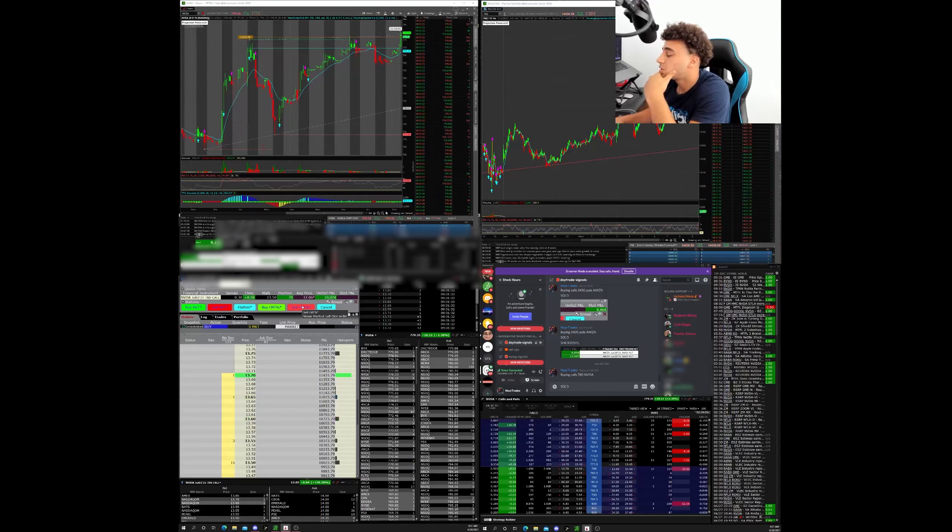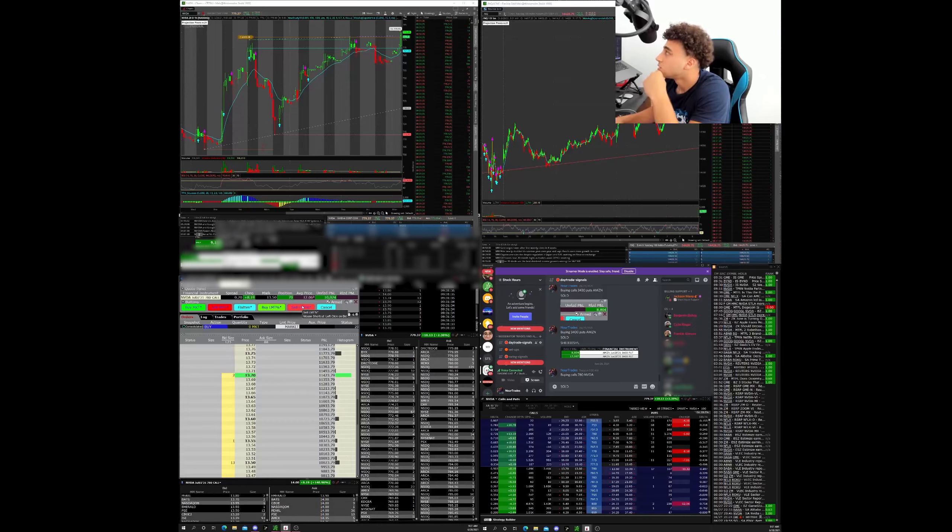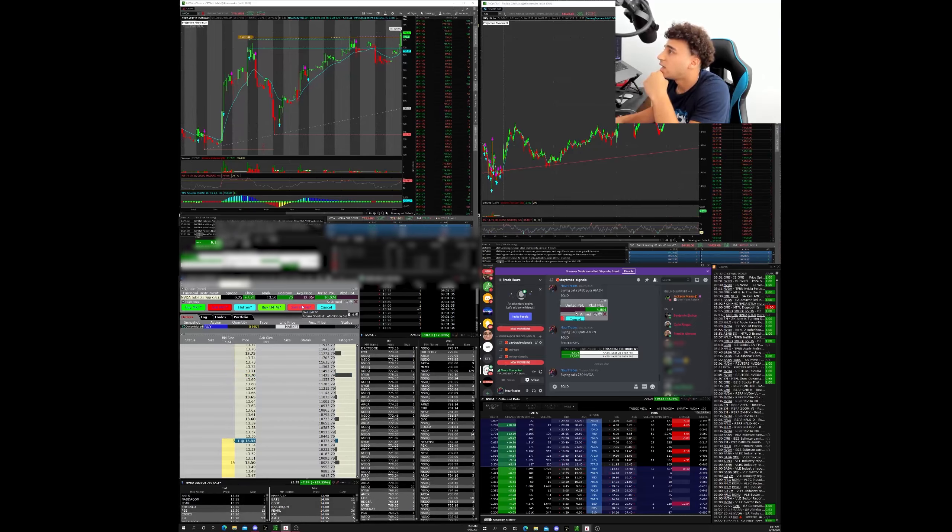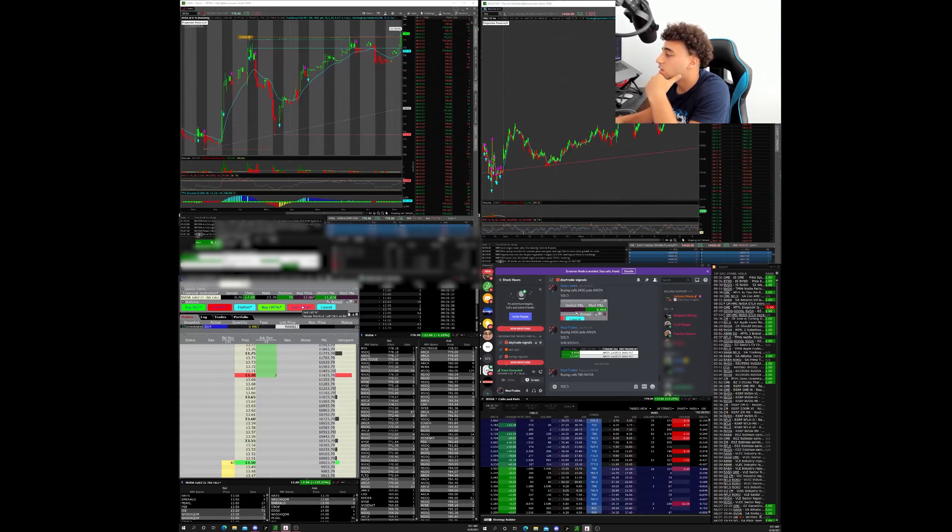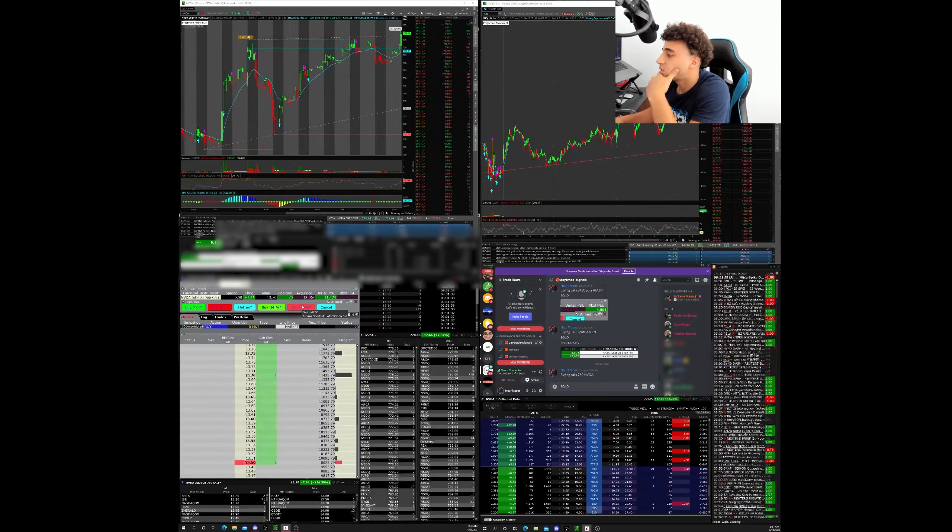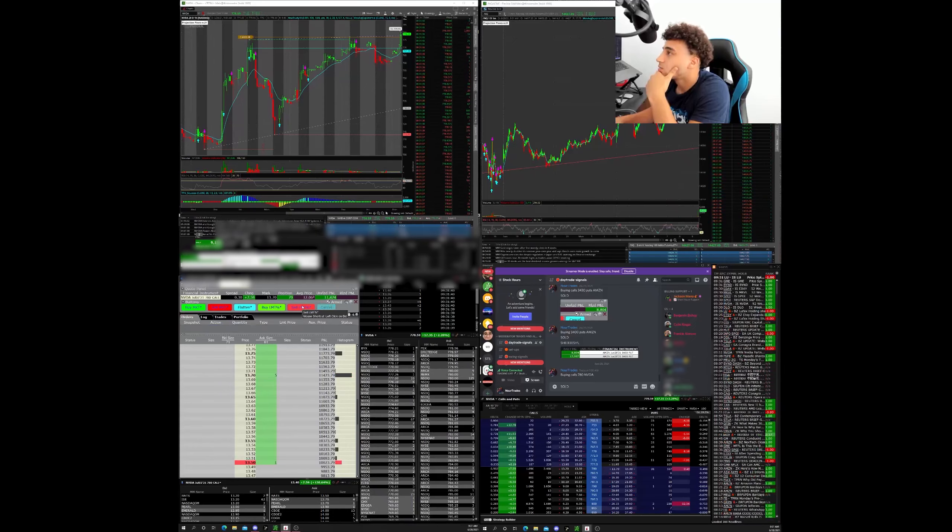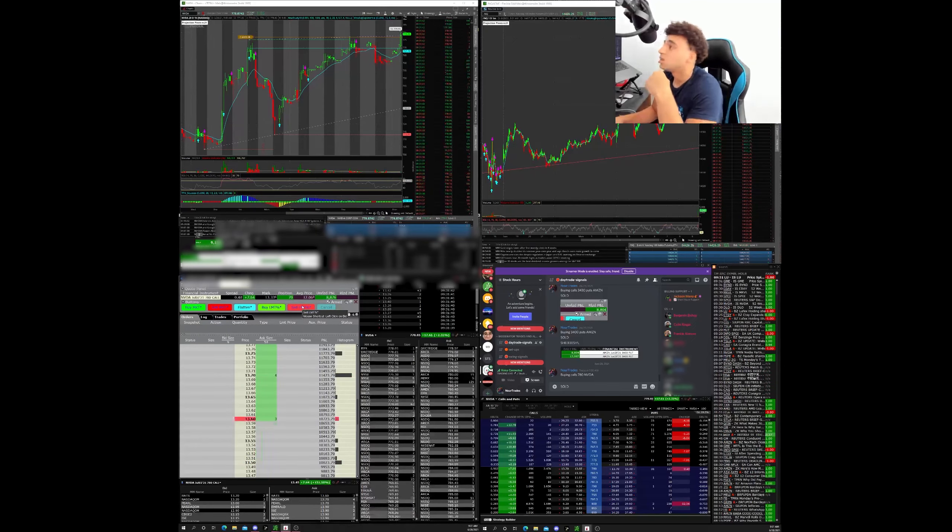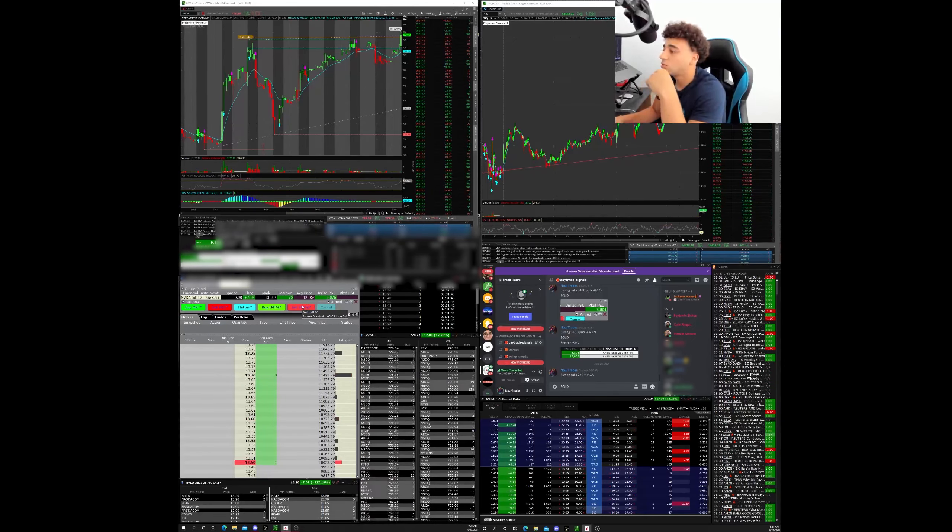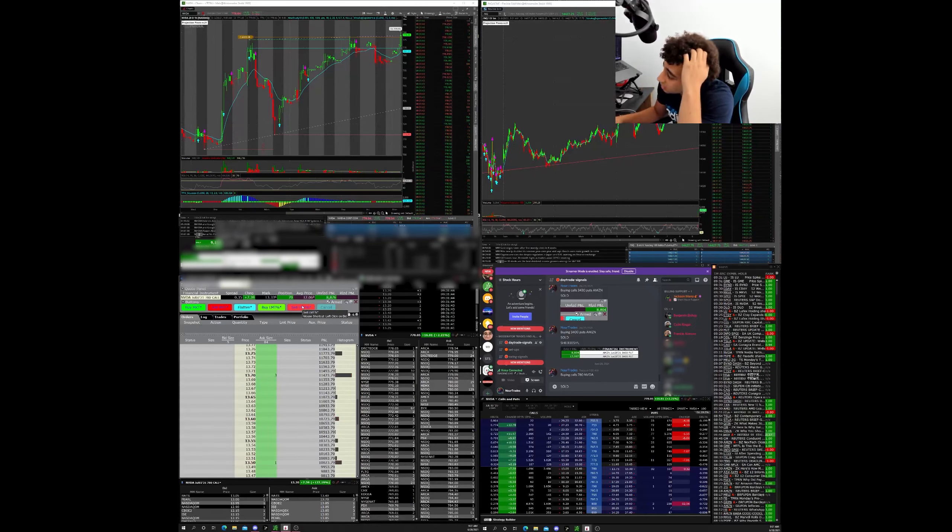Pretty big spread here though. Oh wow, NQ is going nuts. We're 3 cents away. Oh, pull back. Alright, cool. So we have a pull back, which is perfectly fine.